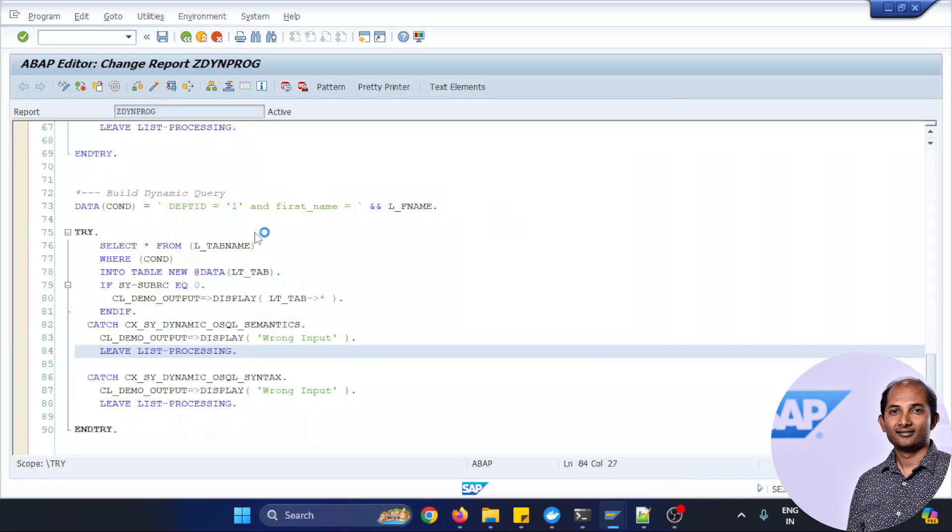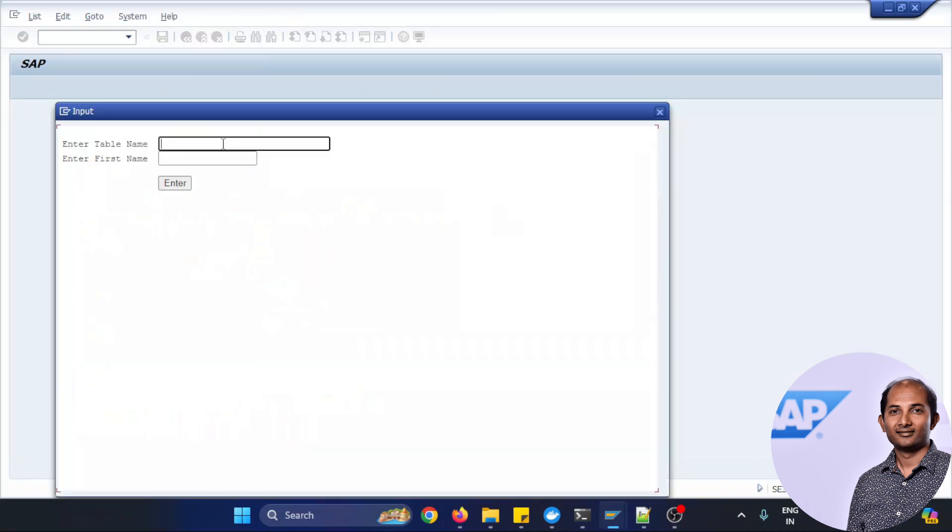So let's test this application once again, put Z_EMPLOYEE, but this time name let's say put, I don't know anything about name, so put a space over there, then put an OR operation and then put one equal to one. What's going on, let's see, execute.